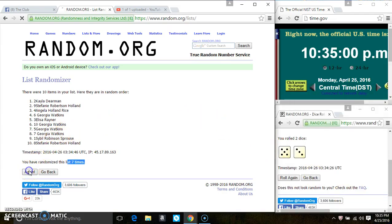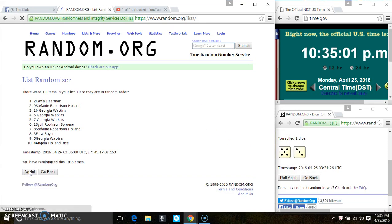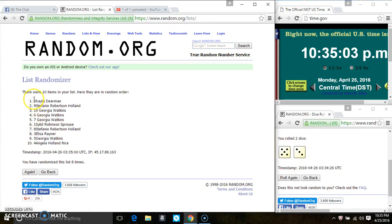Final time, good luck everyone. Spot 1 gets 20, that is Miss Kayla Dearman. Spot 10 gets 20, that's Miss Angela Rice.